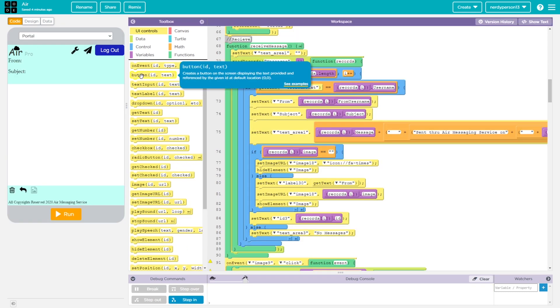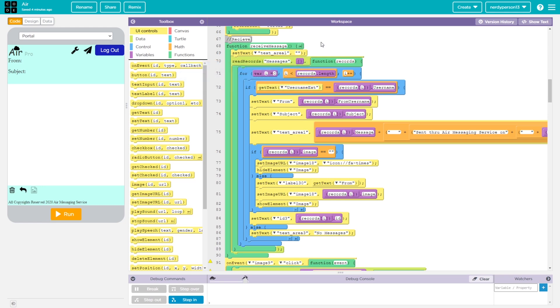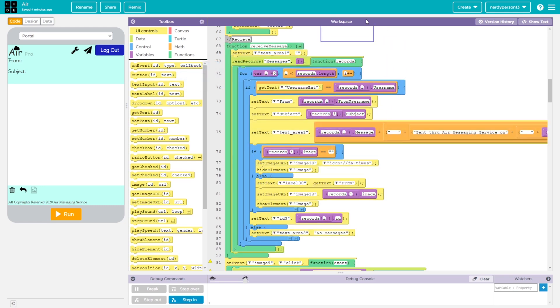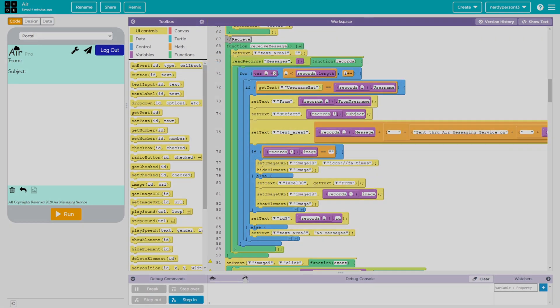Anyways, we'll stop right here today. In the next video, I am thinking that we're going to be trying to fix the receiving message side. Otherwise, thanks for watching and I'll see you later.